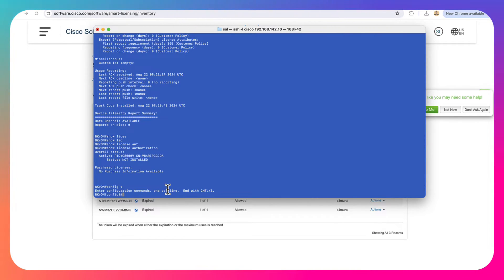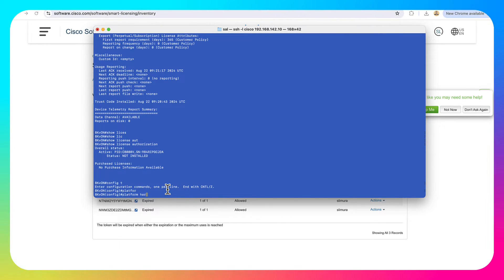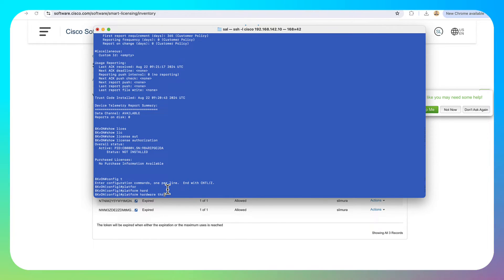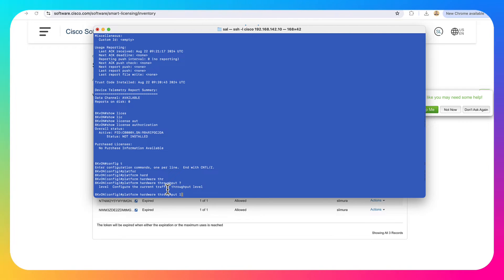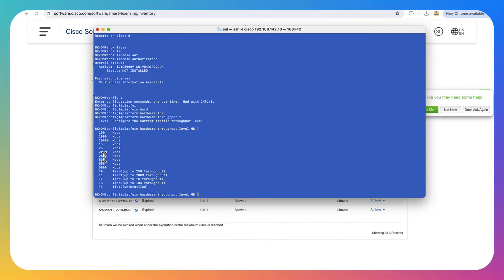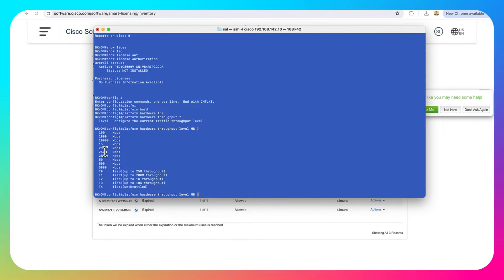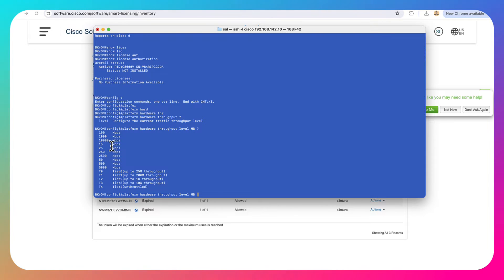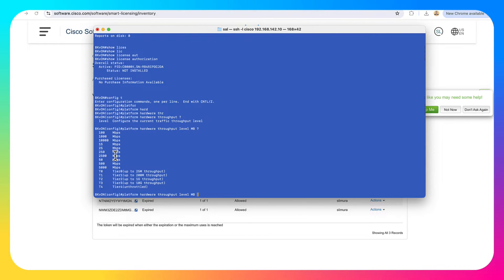Let's get back into configuration mode. And what we're going to do is we're going to issue the platform hardware throughput level megabytes. And let me show you guys something here. So for HSEC to get kicked off, the router needs to be configured in a mode that's using more than 250 megabits per second. So if you go to 15 or 25 or 50, it's not going to happen. The device is not going to request the HSEC license.